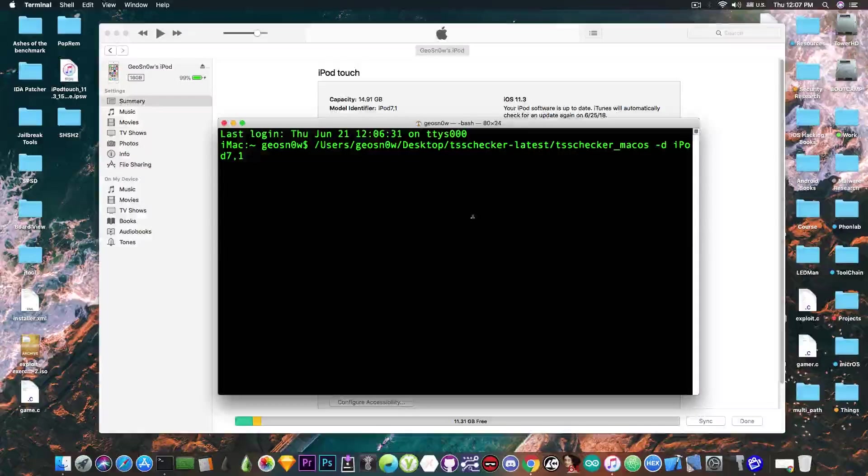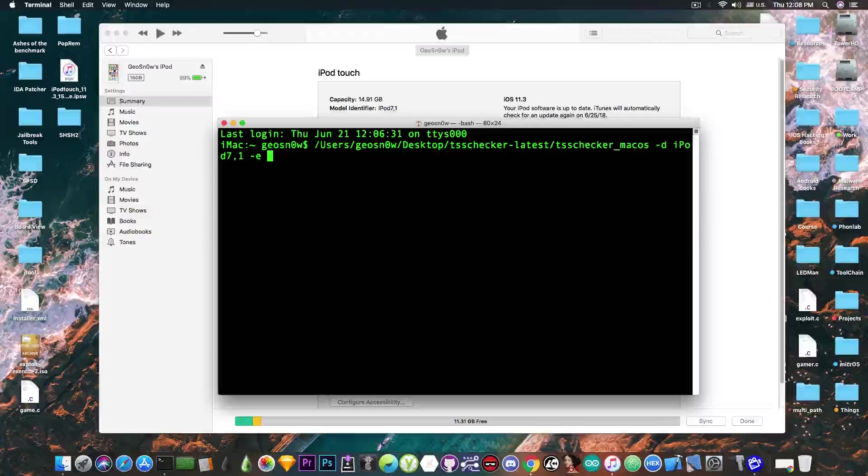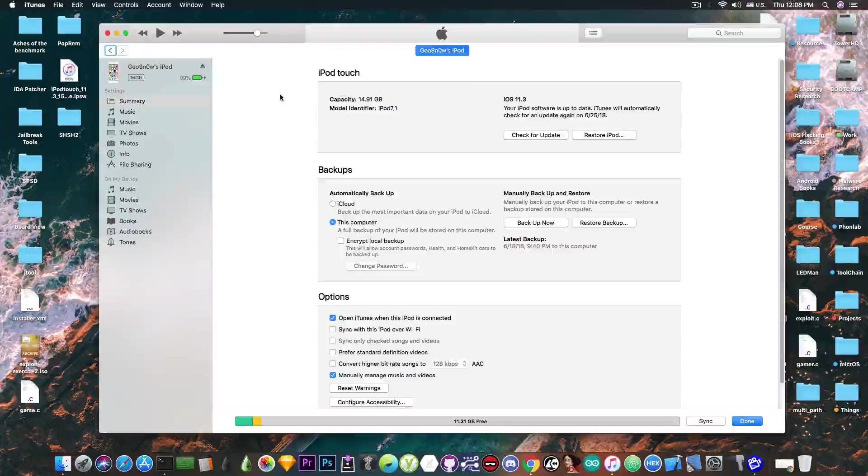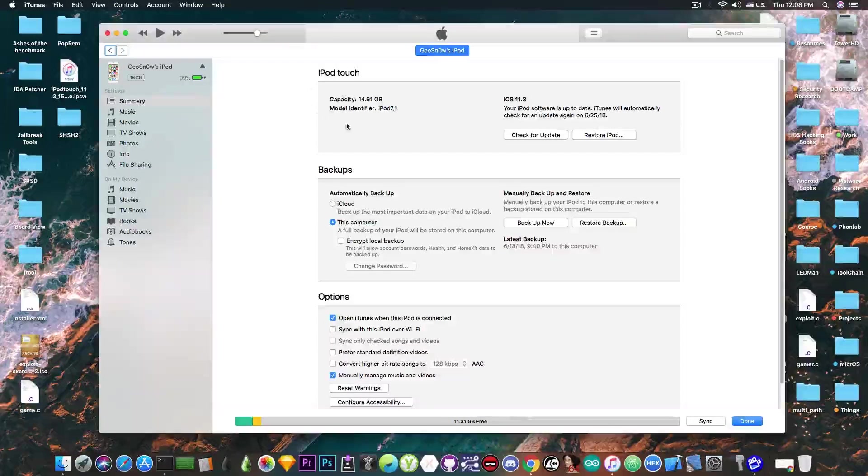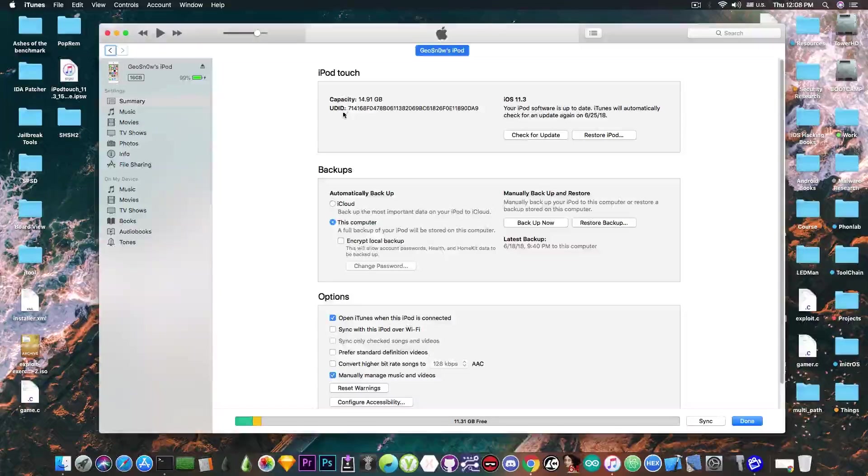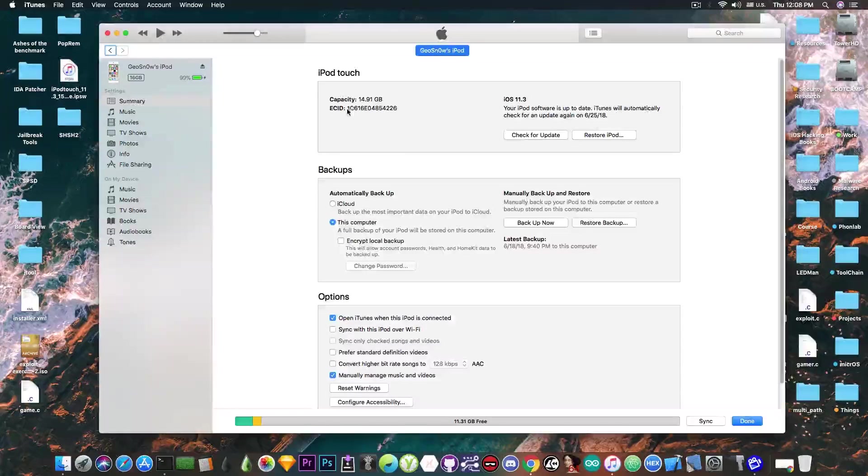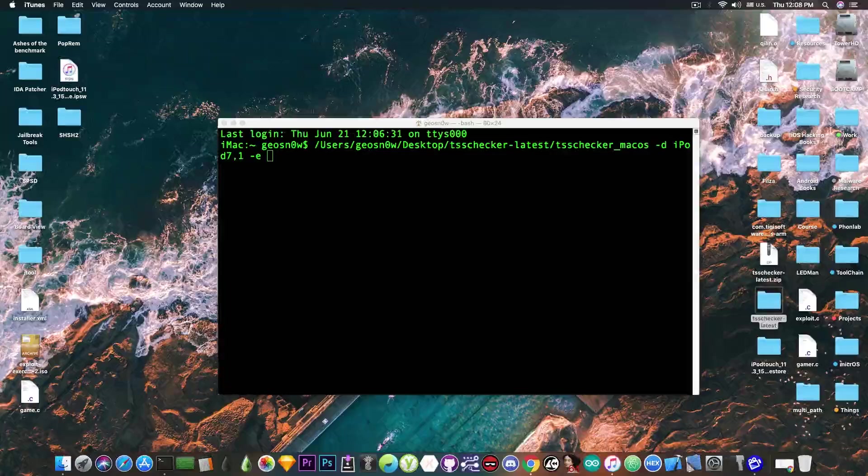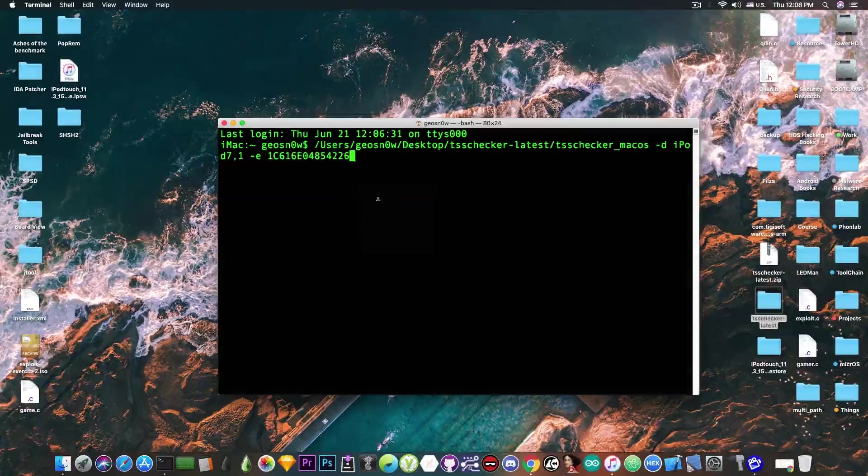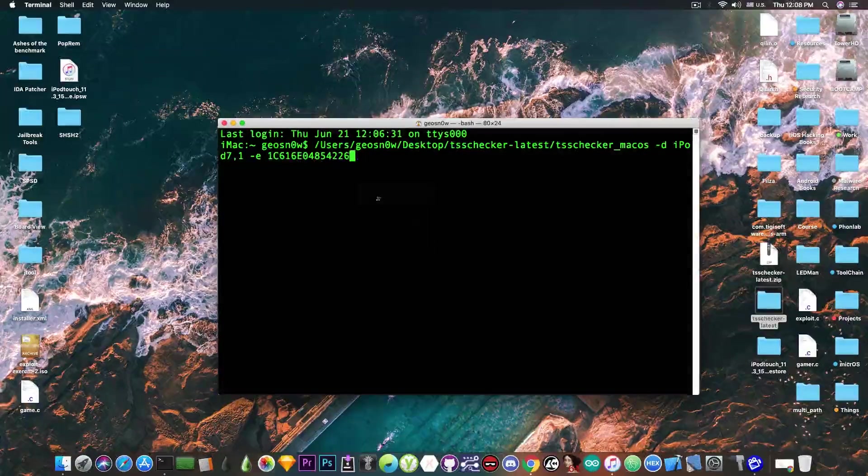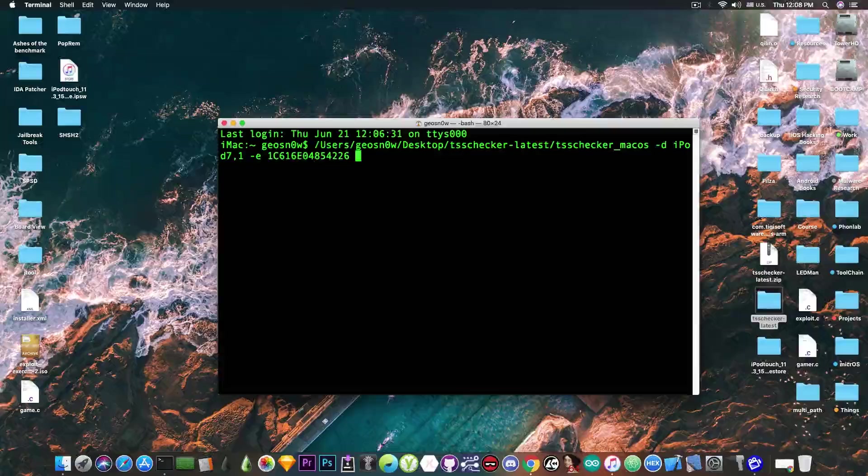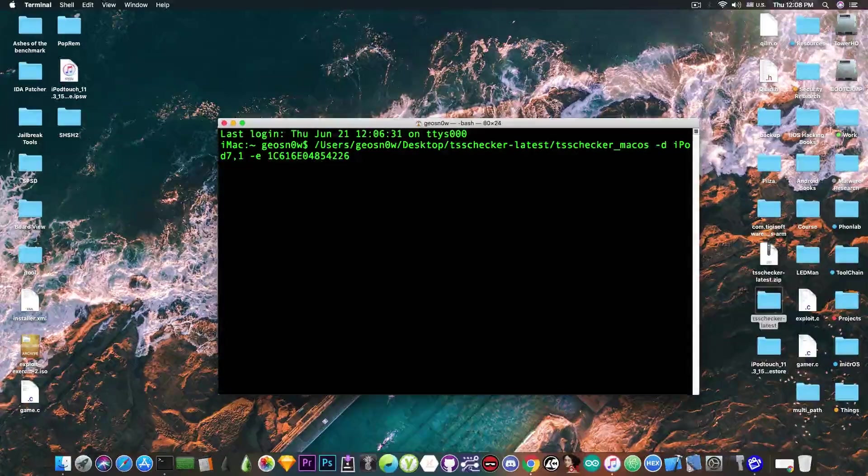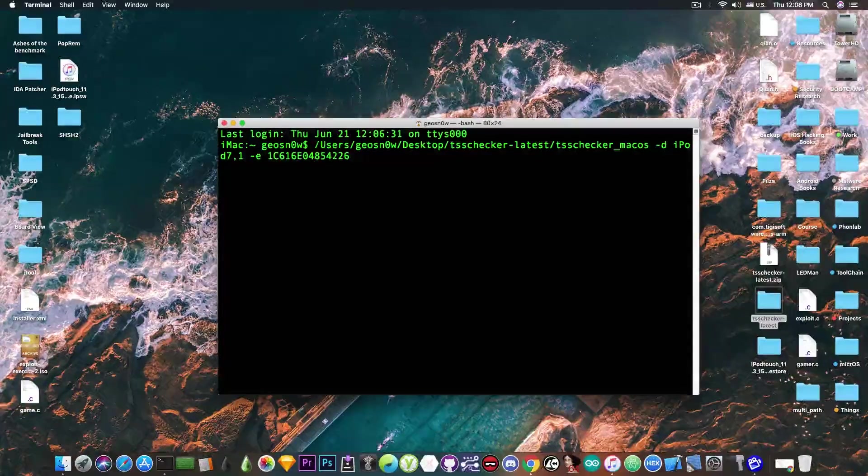Then the next thing we need to say is "-e", which is for the ECID, and we need the ECID number, which again can be found on the iTunes. So we press again, we press again, we press again, and we got the ECID, we copy it, and this is actually one of the unique device IDs of this device. So it's important to have these, and this is the reason why my blobs will not work for your device, because these are personalized to your device.